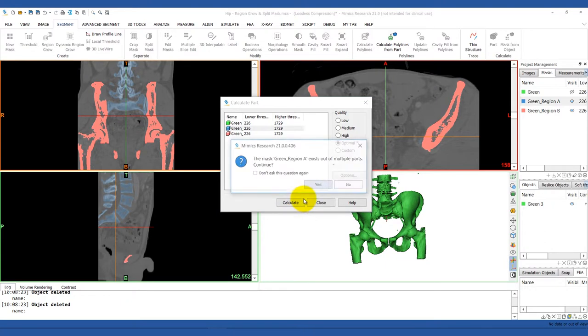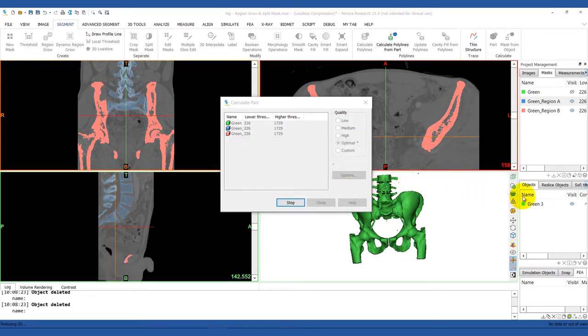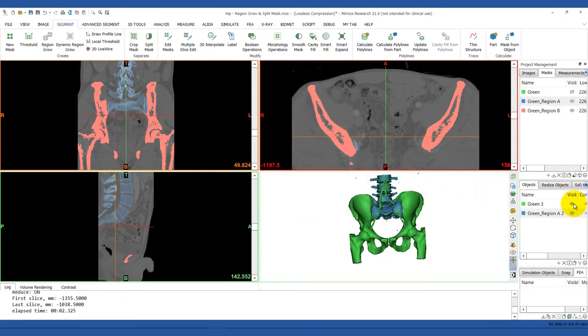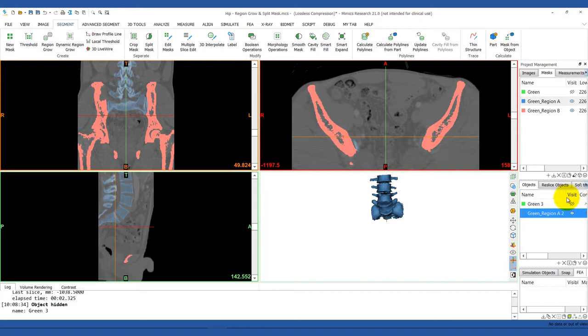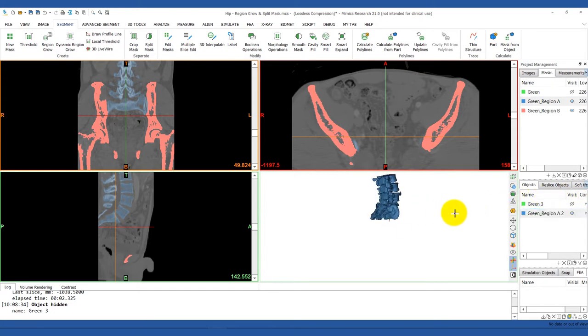You can see that this creates two new masks, which we can visualize in 3D. That's all.